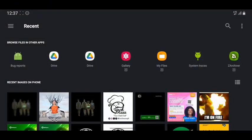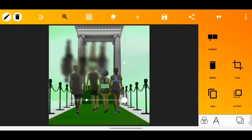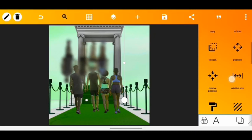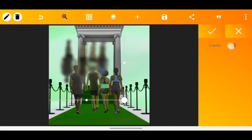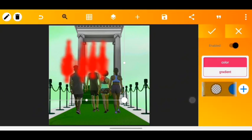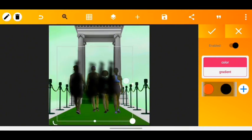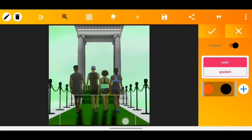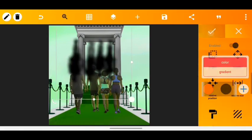Once done, I headed back to PixelLab and imported the blurred image from Photo Room. I made sure it was the exact opposite of the first image, so I rotated it. Then I added a black color to it so that the shadow would look more realistic, and placed the shadow below the people.